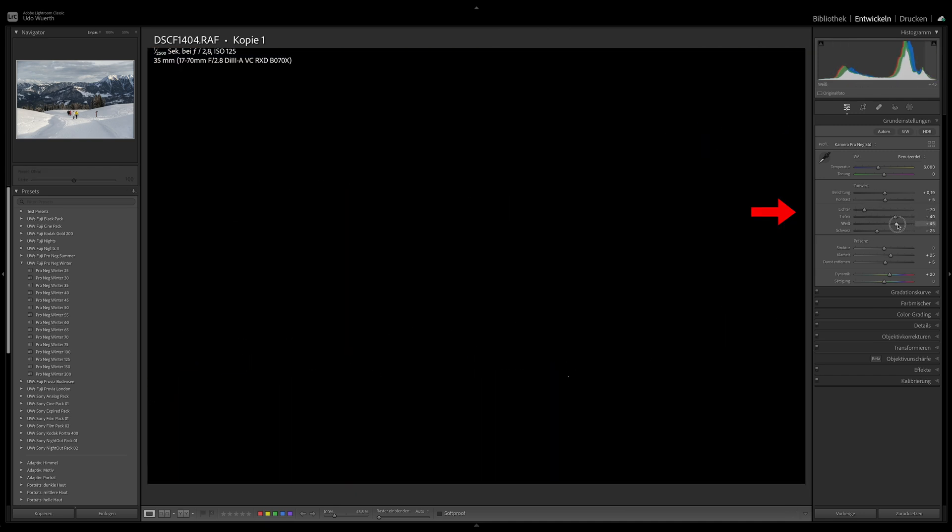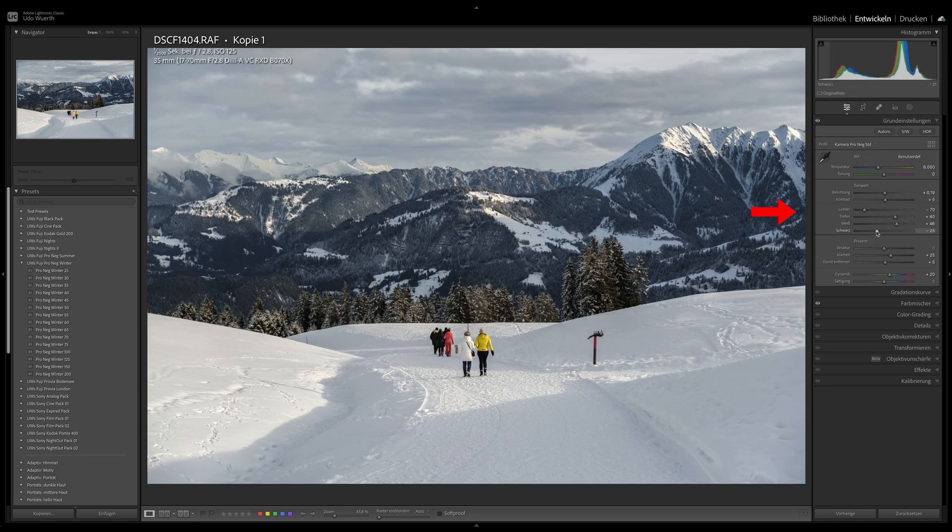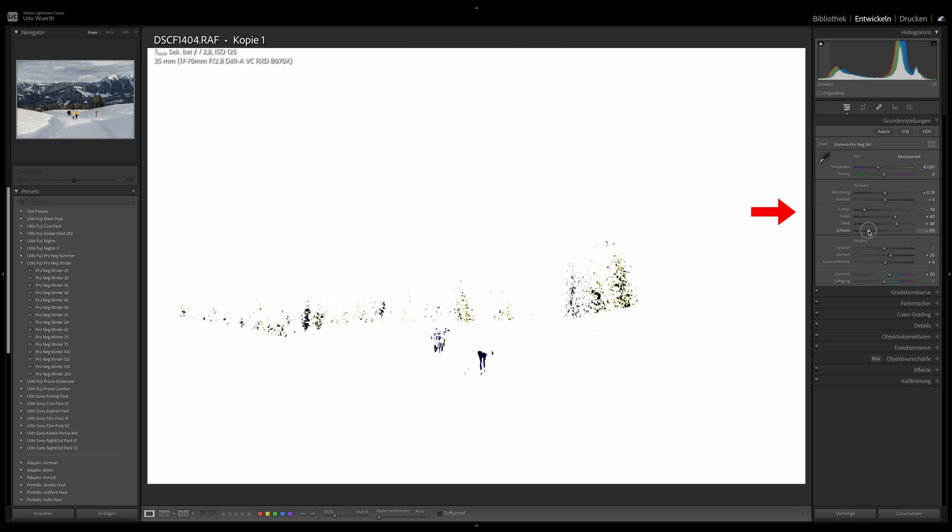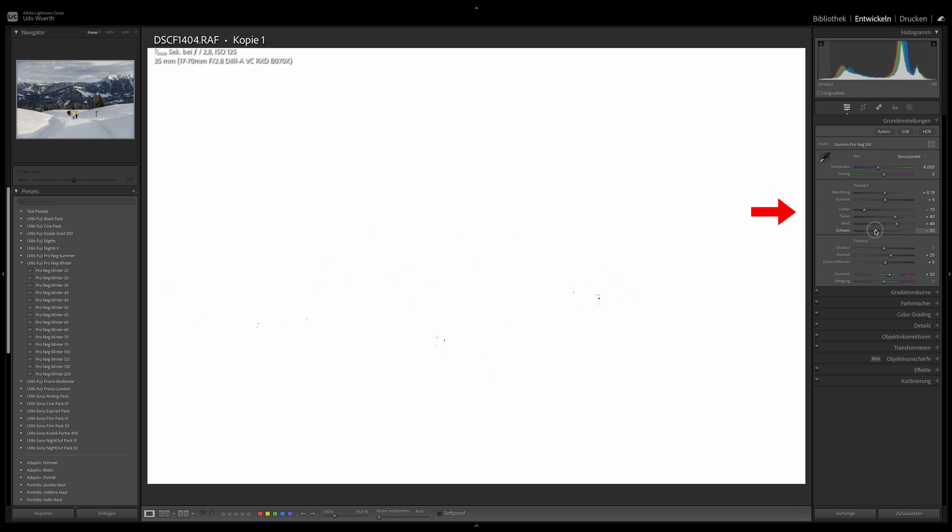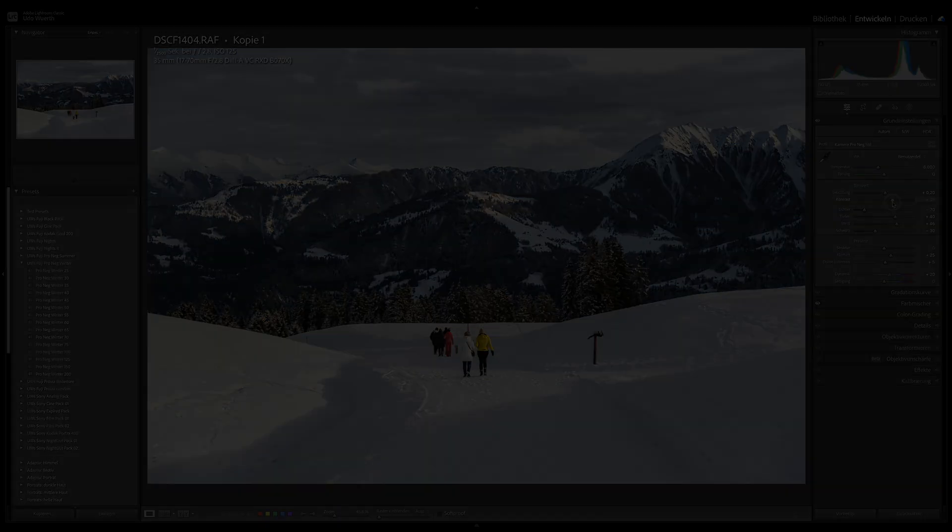And for more contrast, you can use the contrast slider, the blacks slider, the dehaze slider, and the clarity slider. In any case, with these presets you already have a pretty good starting situation.